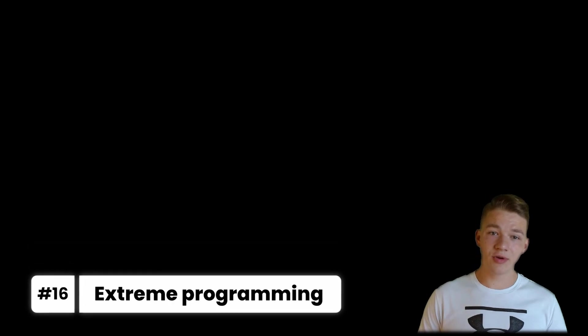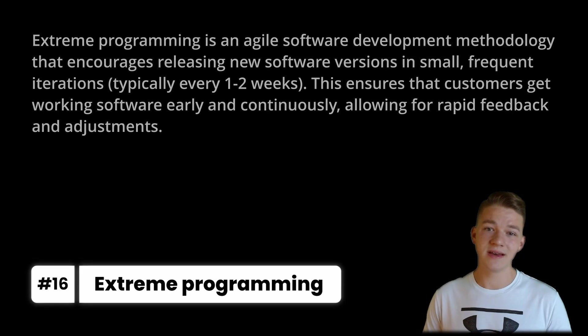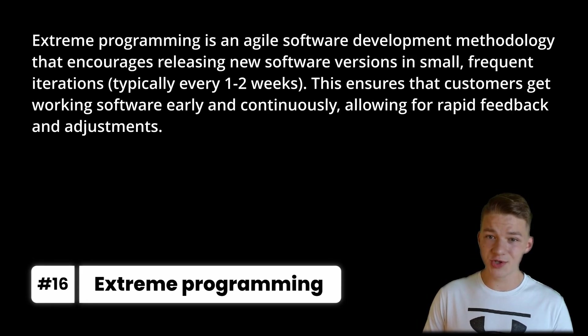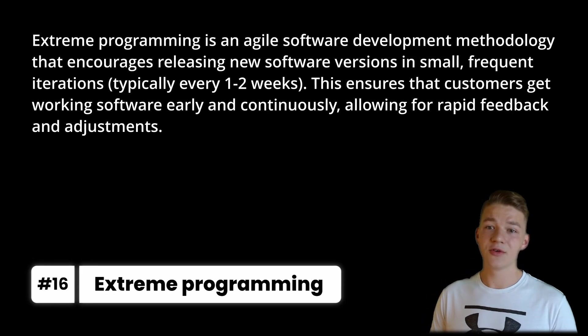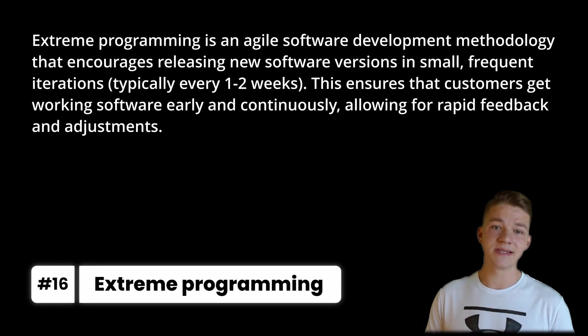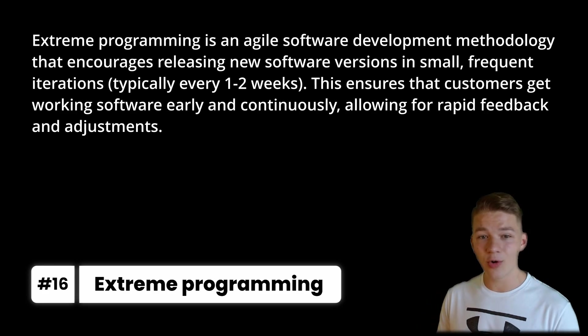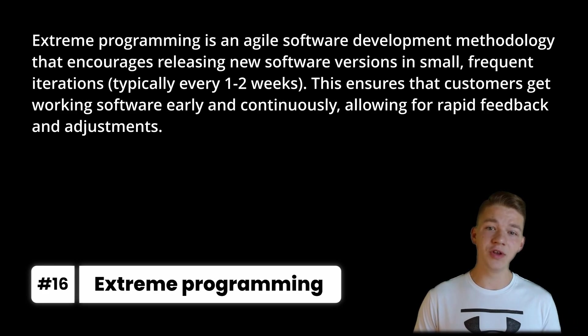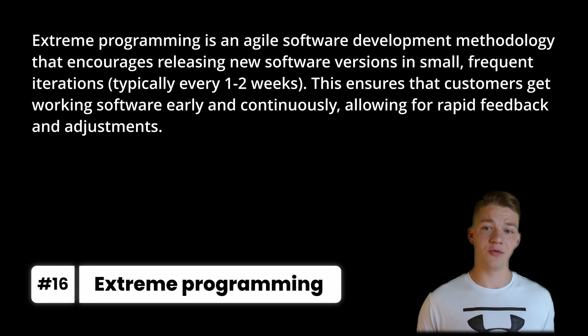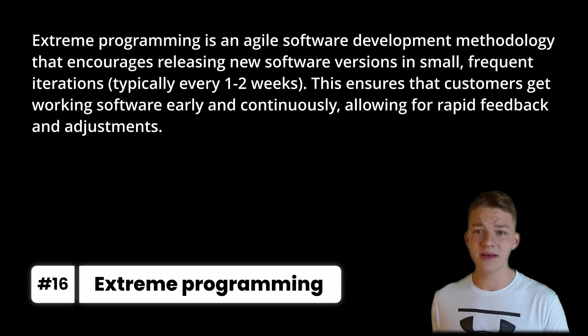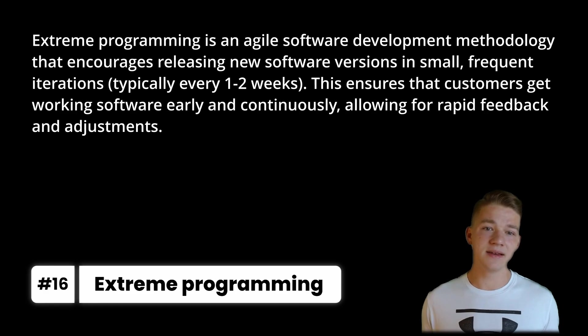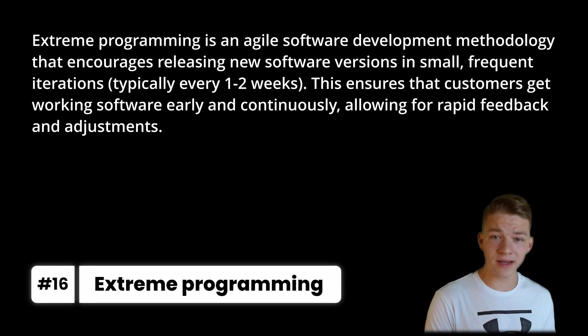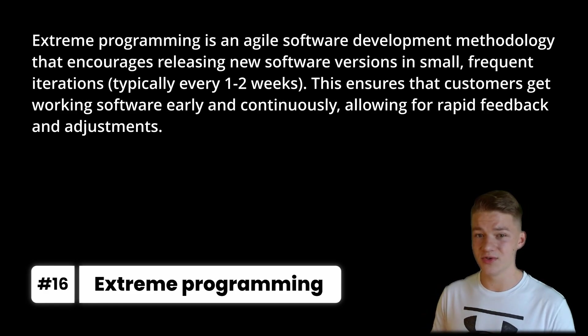Then we have Extreme Programming, which is an agile software development methodology that encourages releasing new software versions in small and frequent iterations, typically every one or two weeks. And this ensures that customers get working software early and continuously, allowing for rapid feedback and adjustments.